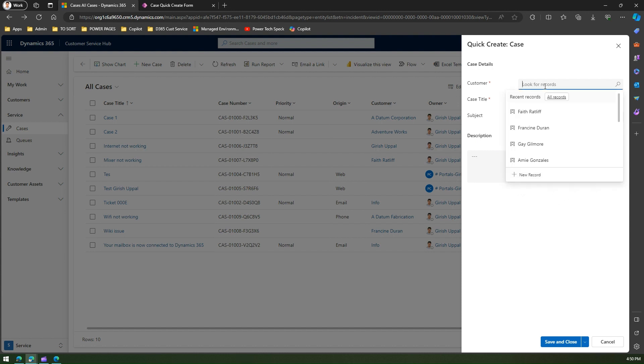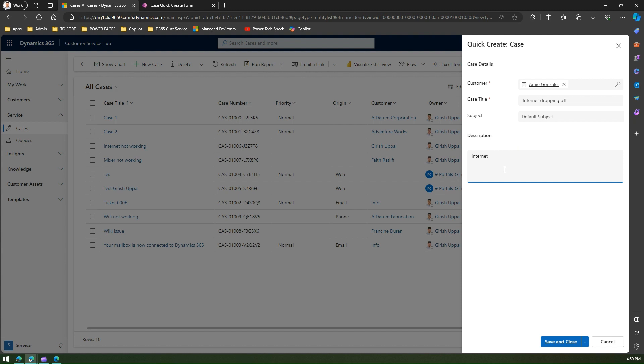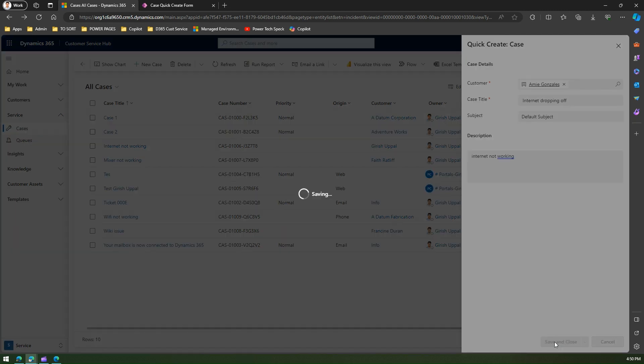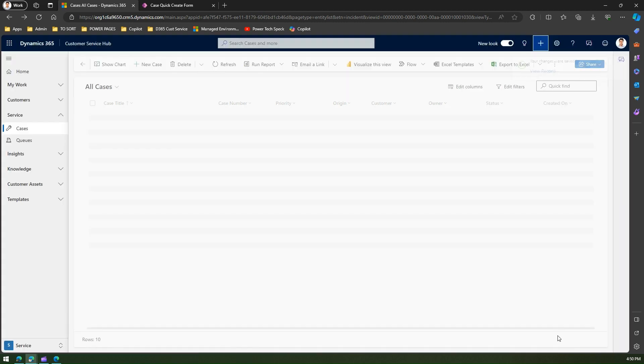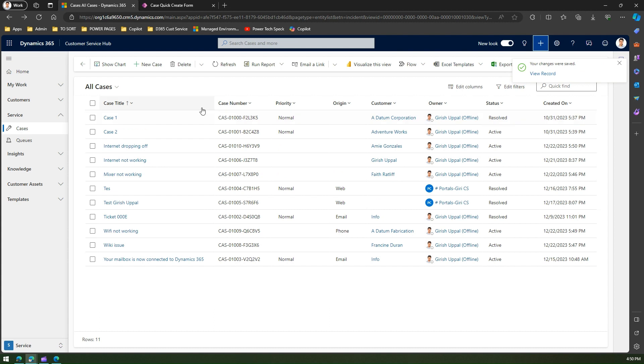I can select the customer, I can select the case title, maybe internet dropping off, I can put some subject, and I can put internet not working. I'll click on Save and Close. Within like a couple of minutes, I was able to raise a ticket but with minimalistic information.